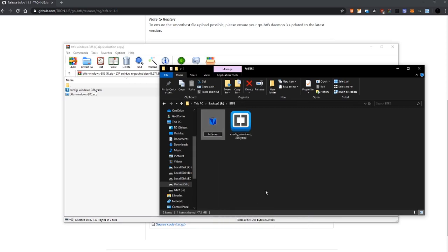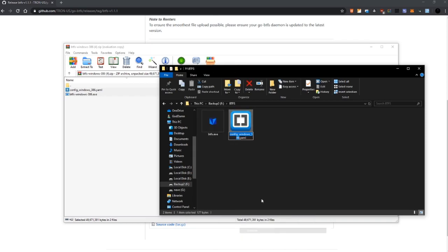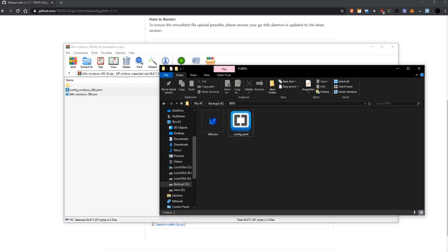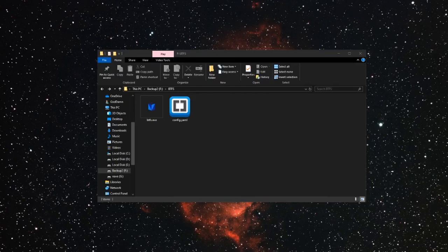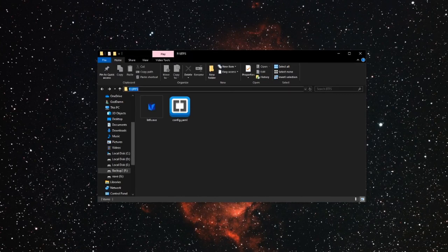So now we need to do two things. We need to rename the first file to btfs, the one with the box icon, alright. And then we rename the second file, the configuration file, to config.yaml.